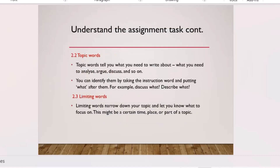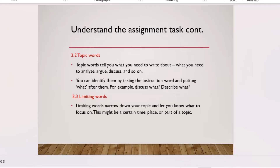After identifying the task word, look at the topic — the 'what' of the question. What are you discussing, analyzing, or illustrating? What is the main area or subject? Then look at the limitation — how far you can go with the question. For example, 'discuss the causes of poverty in Africa' limits you to causes and to the African continent.